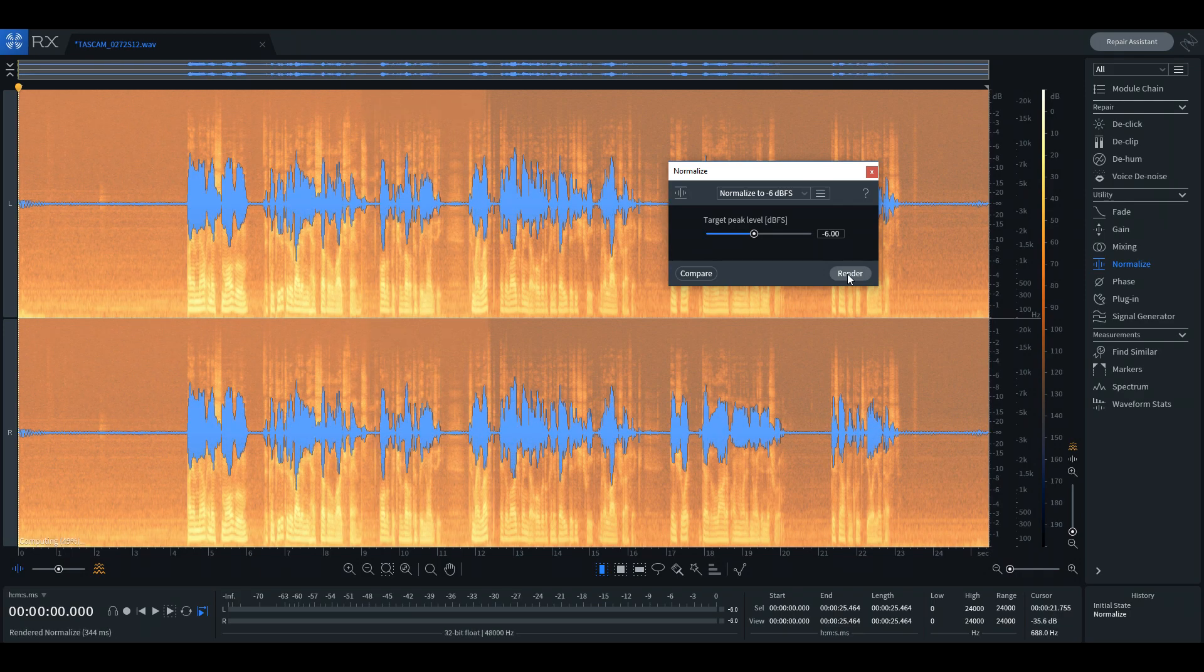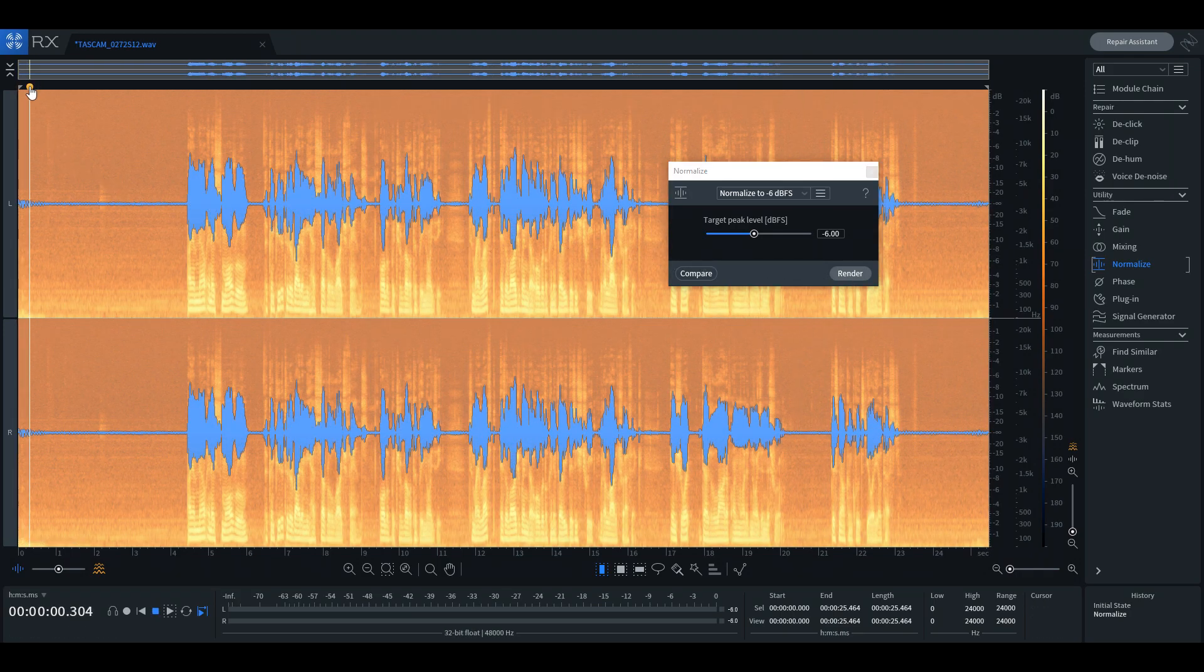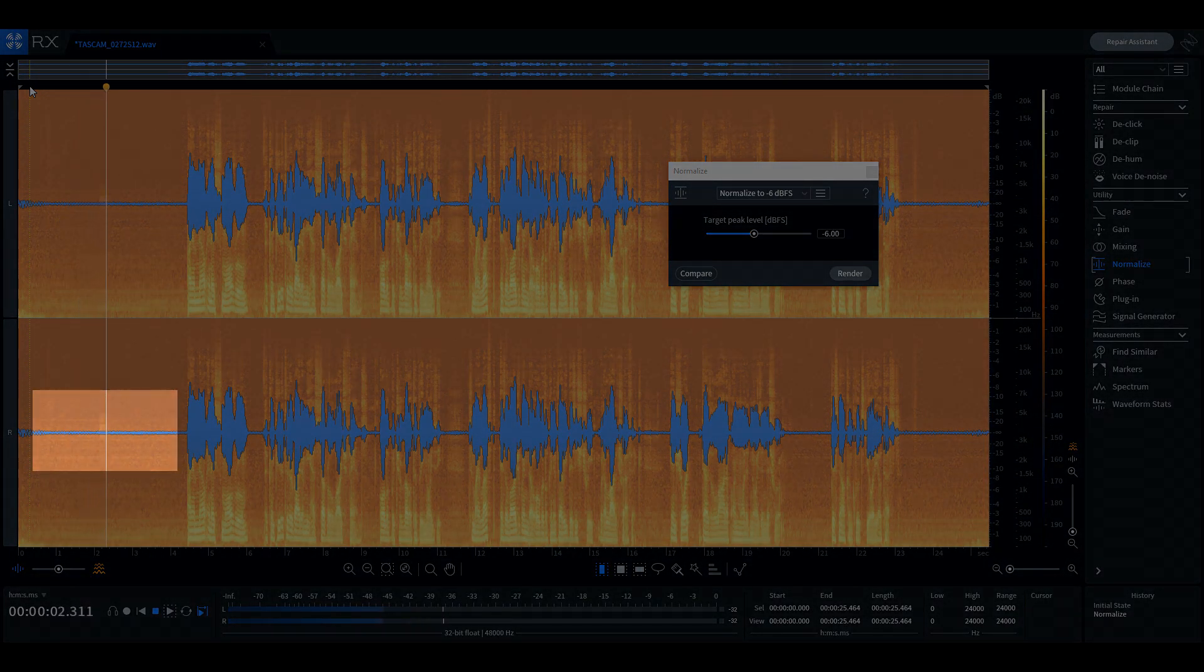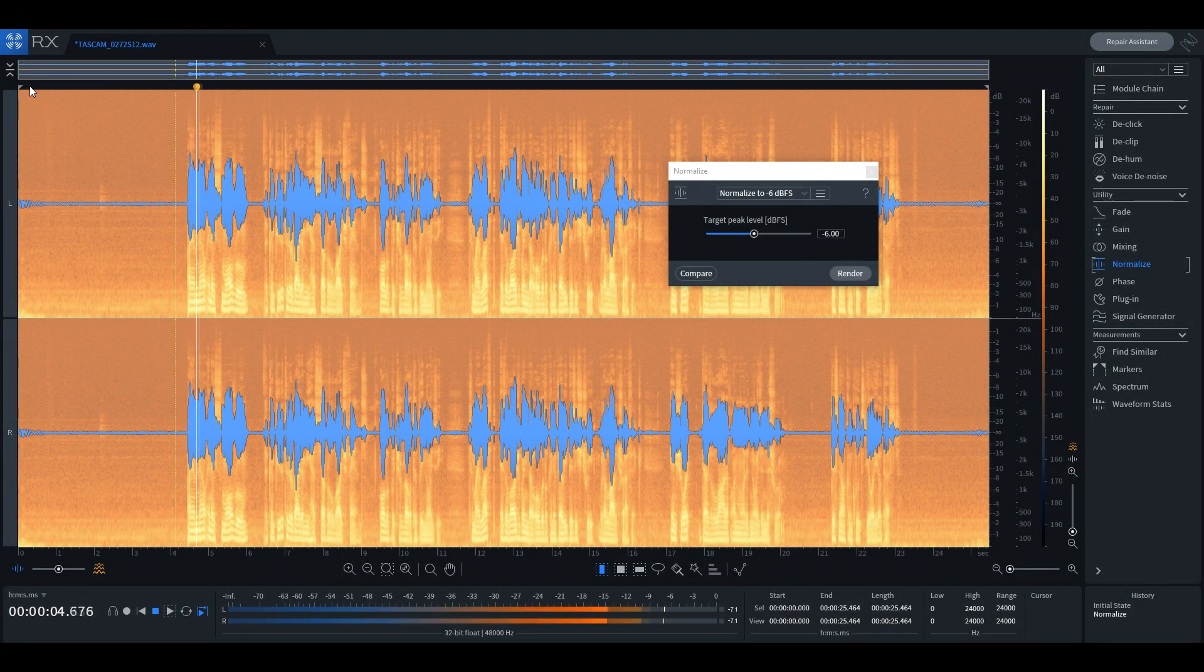Playing back the audio now, we can immediately hear the amplified noise in the background and also visually see it on the waveform in the head and tail end of the recording. Here, take a listen.